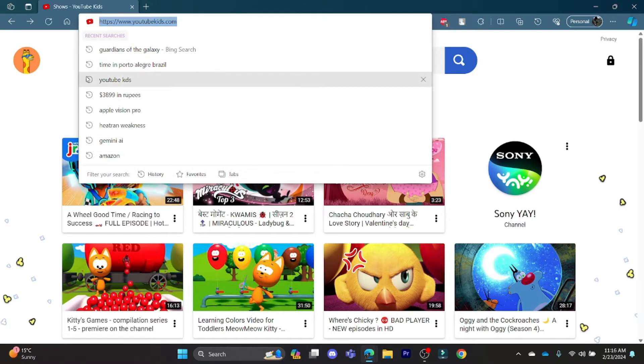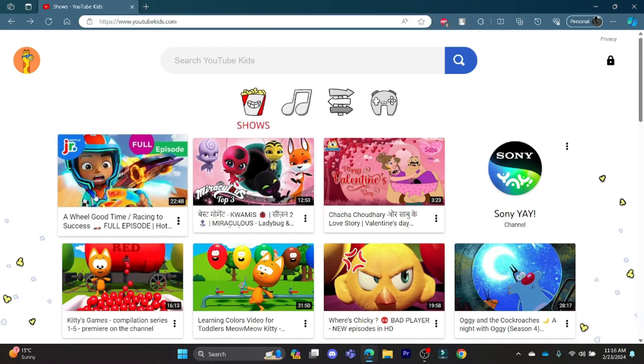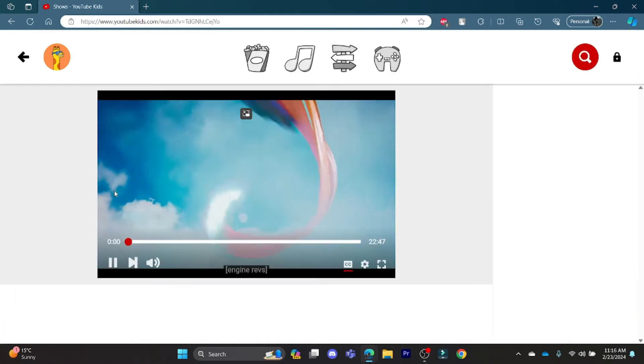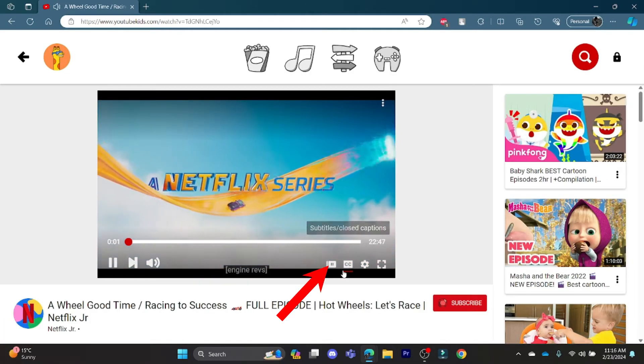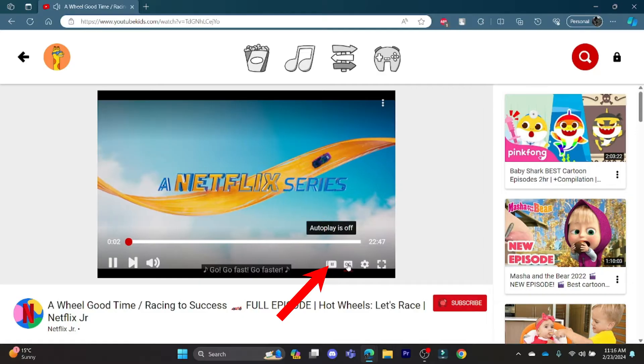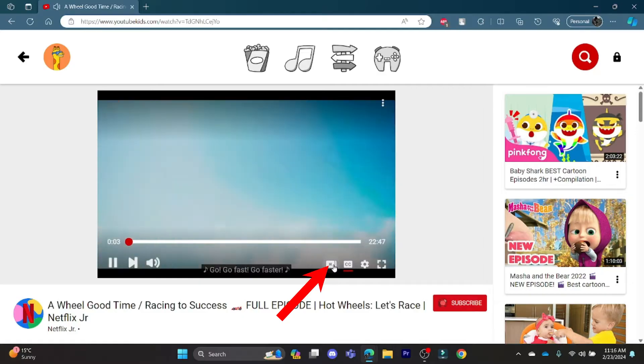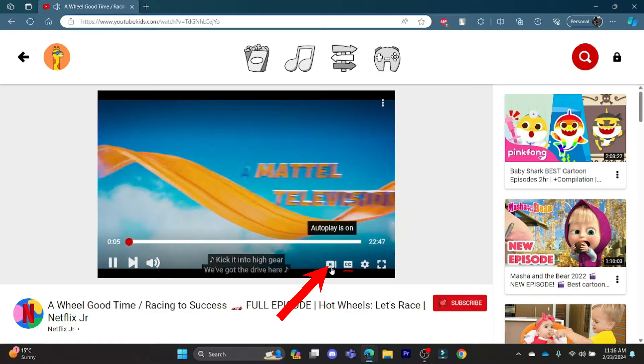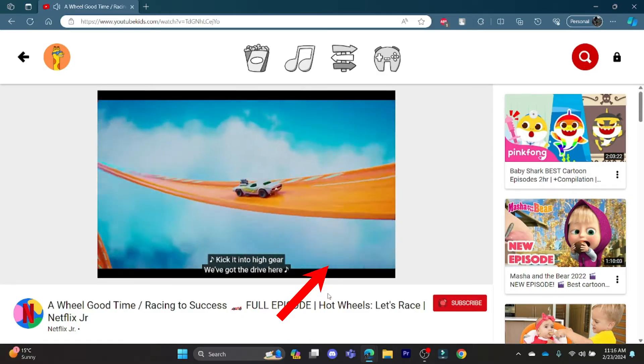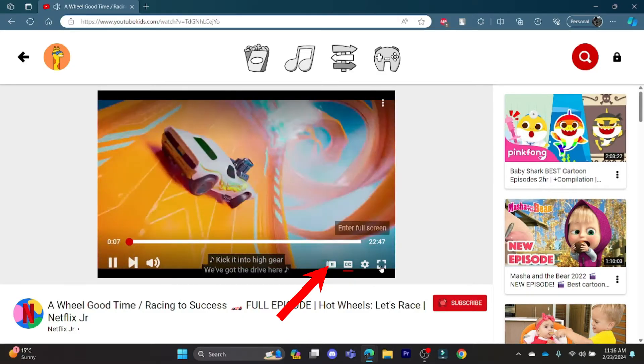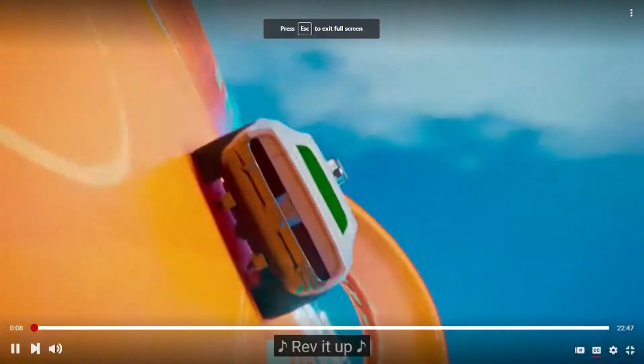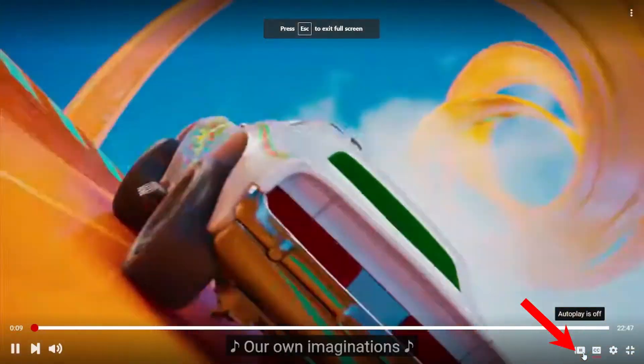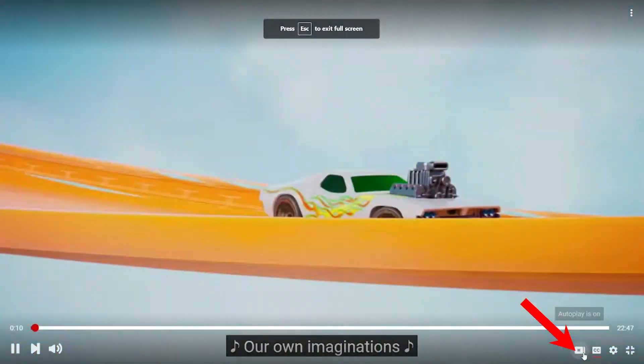So just go ahead and click on any video in YouTube Kids.com and you can see the autoplay option. You can turn it on or off by simply clicking on this button over here. Even if you turn on the full screen you can see the autoplay option.